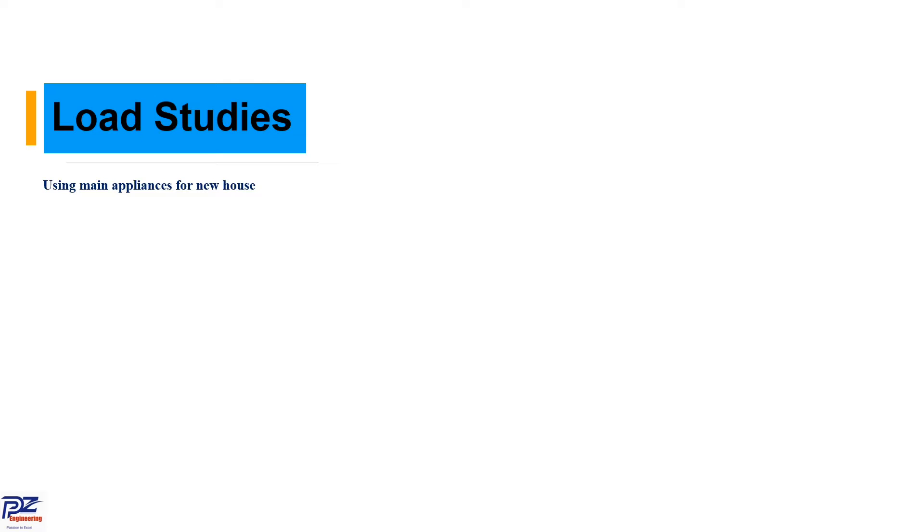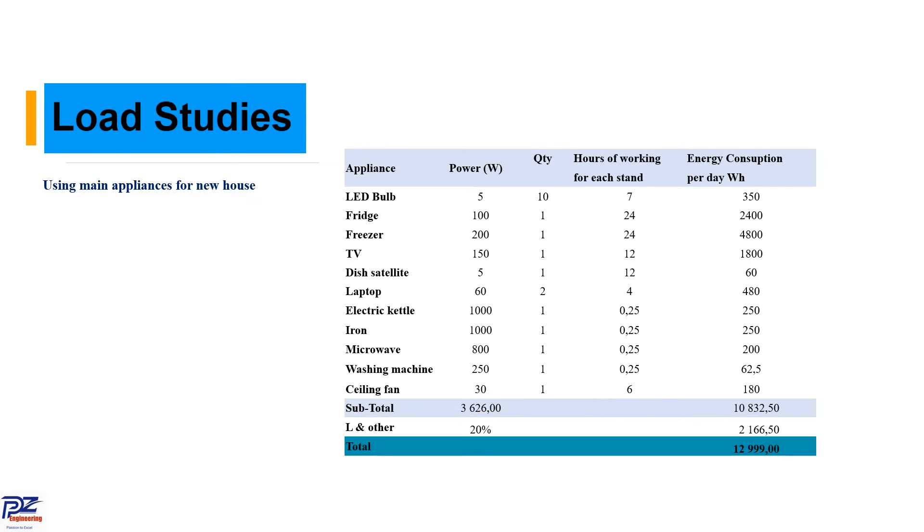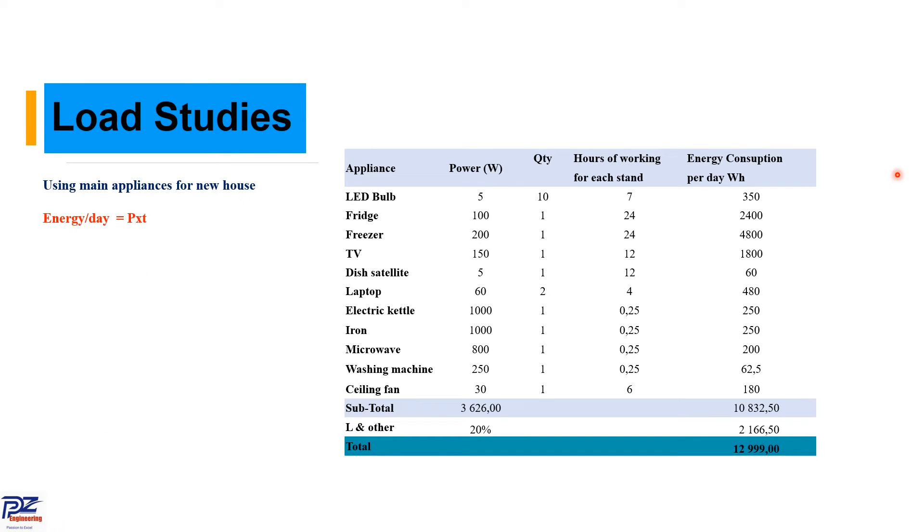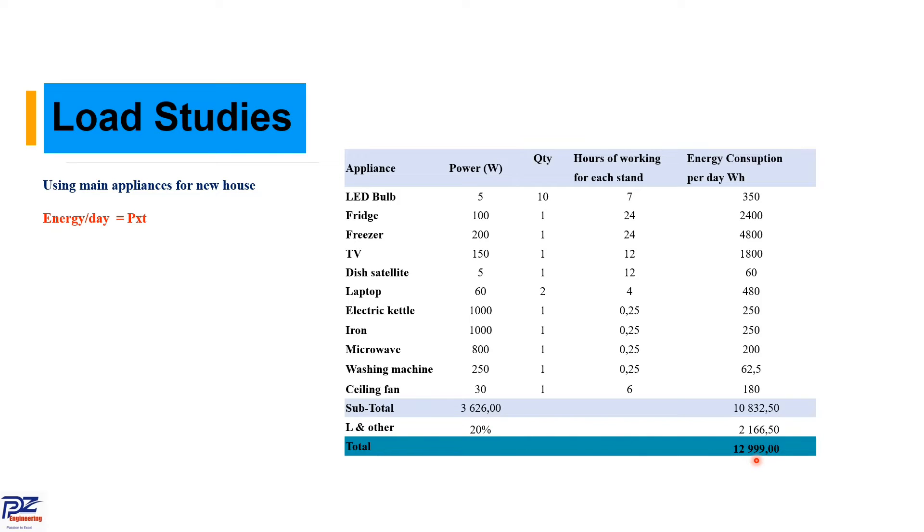The first step is our load studies. We can use it for a new house or existing house. For new houses, we are going to estimate based on the appliance that might be used. This table shows our appliance, power demand, quantity, working hours and energy consumption. We find energy consumption per day by power times time times quantity to get the total power of the house. You can follow as it is.